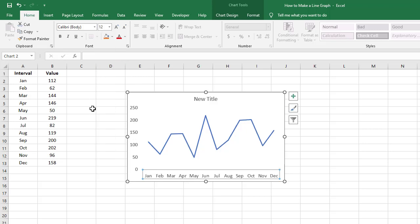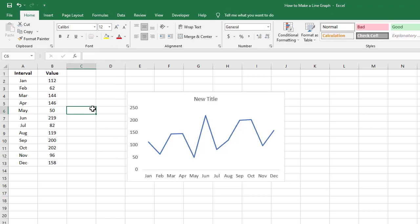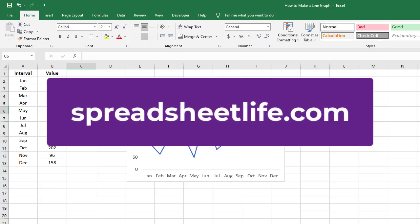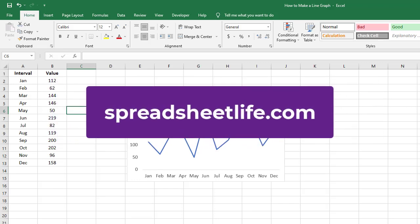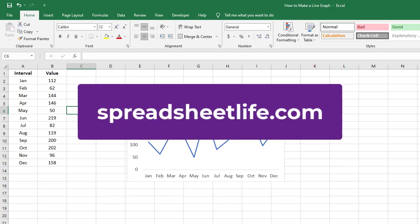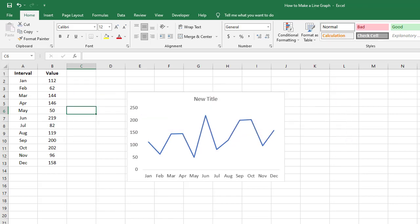And that's how you create a simple line graph in Microsoft Excel. Thank you so much for watching. Be sure to comment down below if you have any questions and don't forget to subscribe. You can also visit us at SpreadsheetLife.com for more useful content and over 100 templates that you can download for free. Thank you so much for watching and I will see you in the next Spreadsheet Life video.